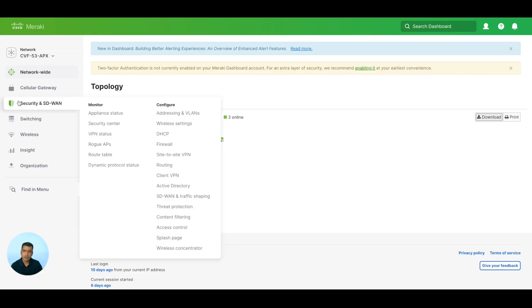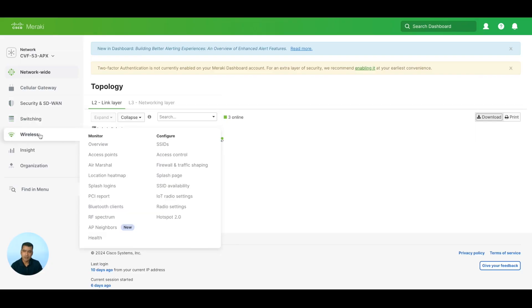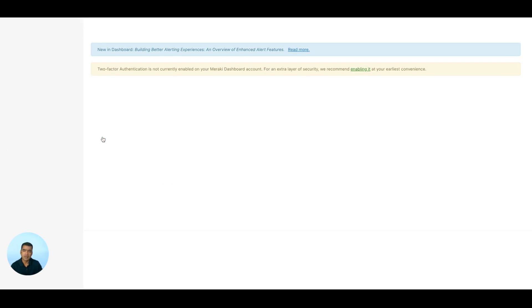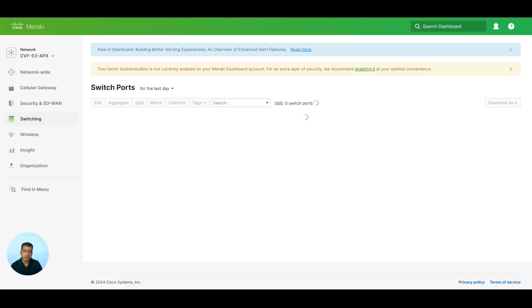All right, here we are. As you can see, the access point is plugged into MS390, that's why it is available in Meraki dashboard. So let's go ahead and look at the switch uplink or the switch port configuration. I know I have plugged this into port number 12.